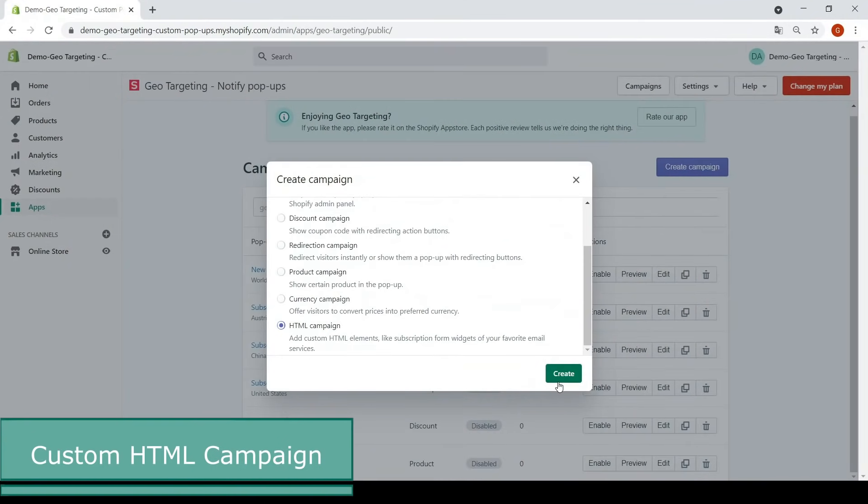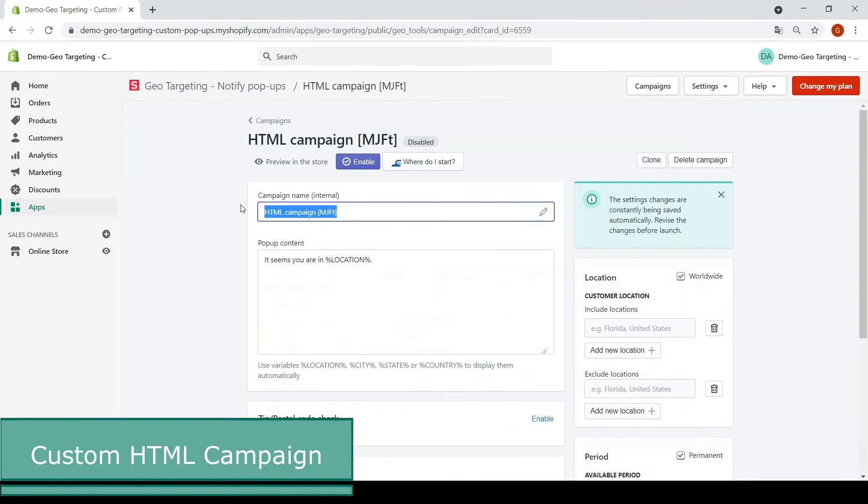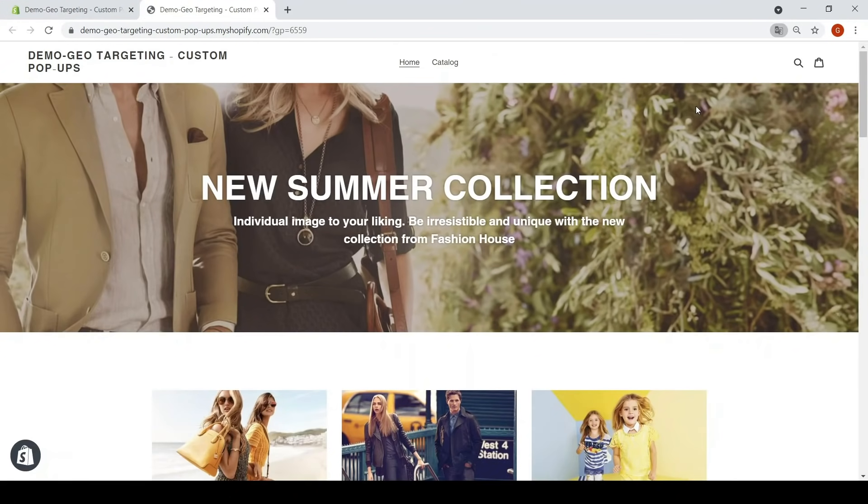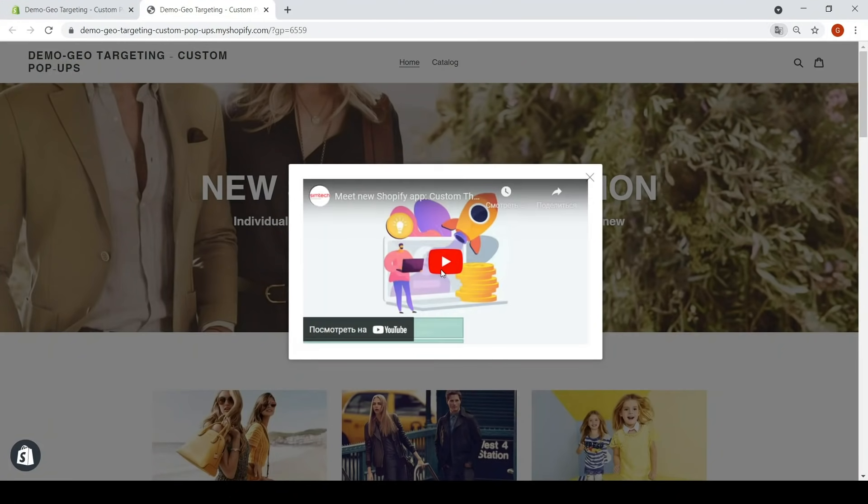Custom HTML provides endless possibilities for your creativity. Display YouTube videos or customize pop-ups as you like.